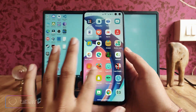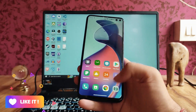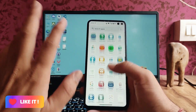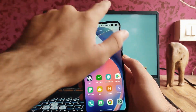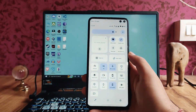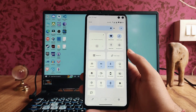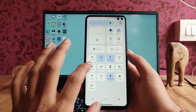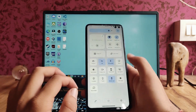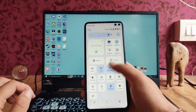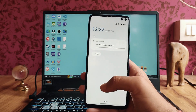Here is a quick look at the home screen UI — you can see the app drawer. The notification shade here is quite different, and this is the quick settings panel.